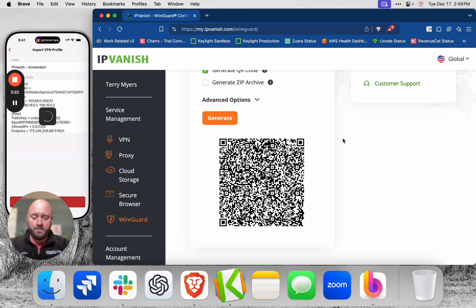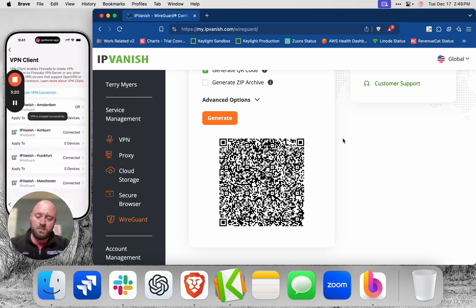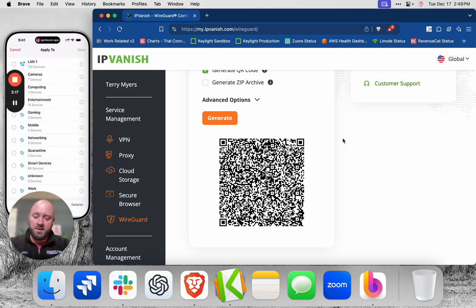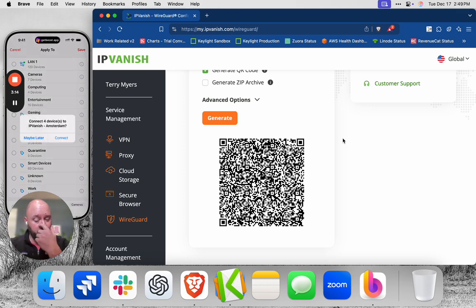So the configuration file has been imported, and I'm just going to give it a name. Let's take a few seconds now. That's been imported. And now I'm going to route my computing devices through IPVanish Amsterdam.